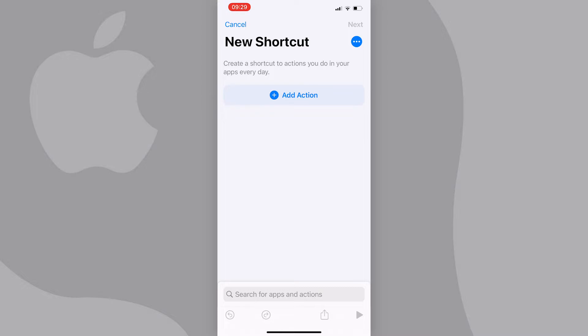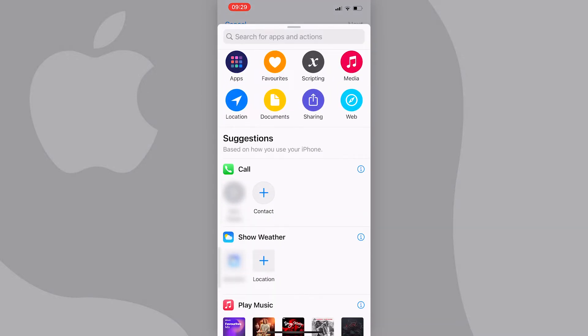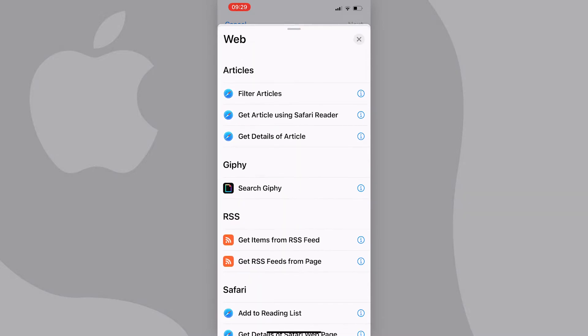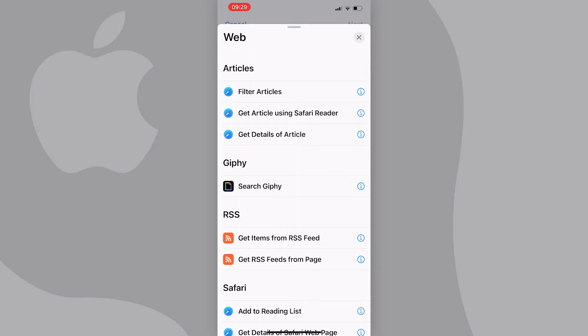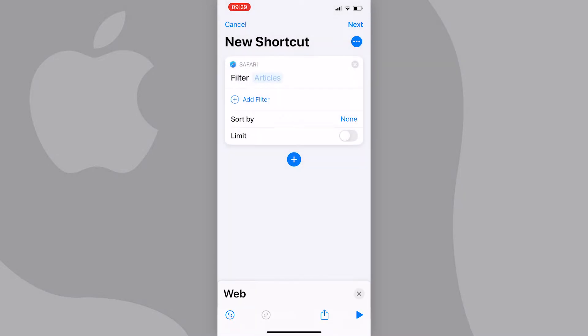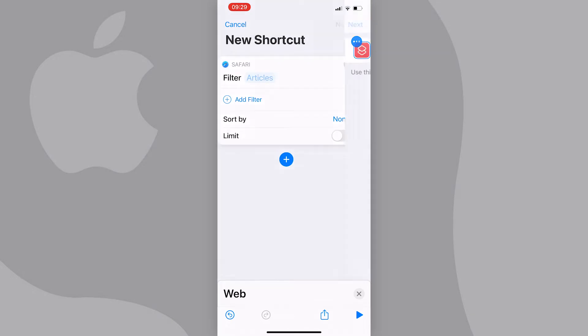From here, press on add action. From the list that pops up, select web, then press on filter articles, then press next at the top right of the screen.